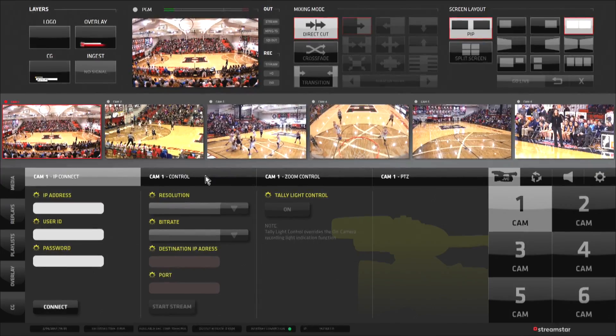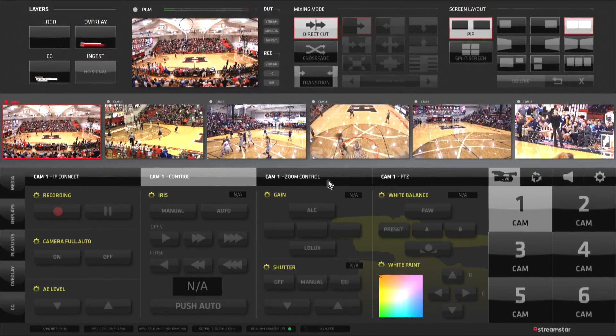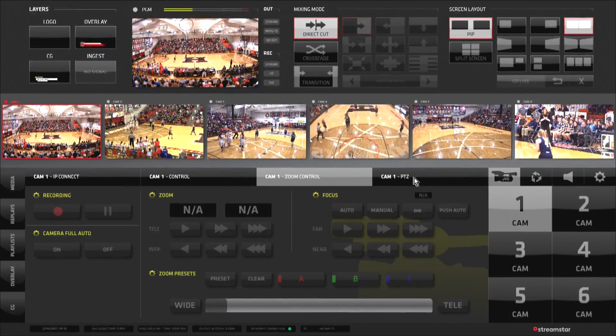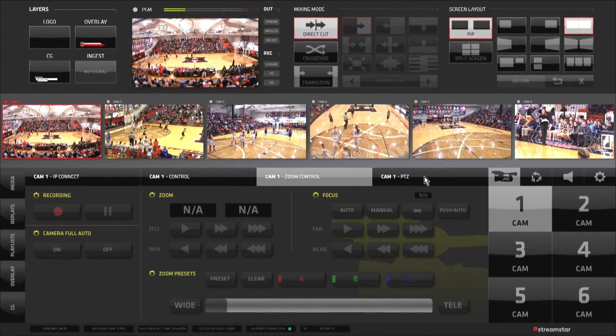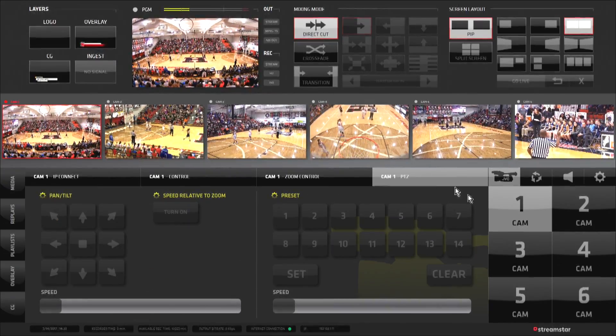The settings area contains controls for the JVC camera remote control interface, which allows for complete remote control on select JVC camcorders and PTZ cameras, all over a simple Ethernet network.